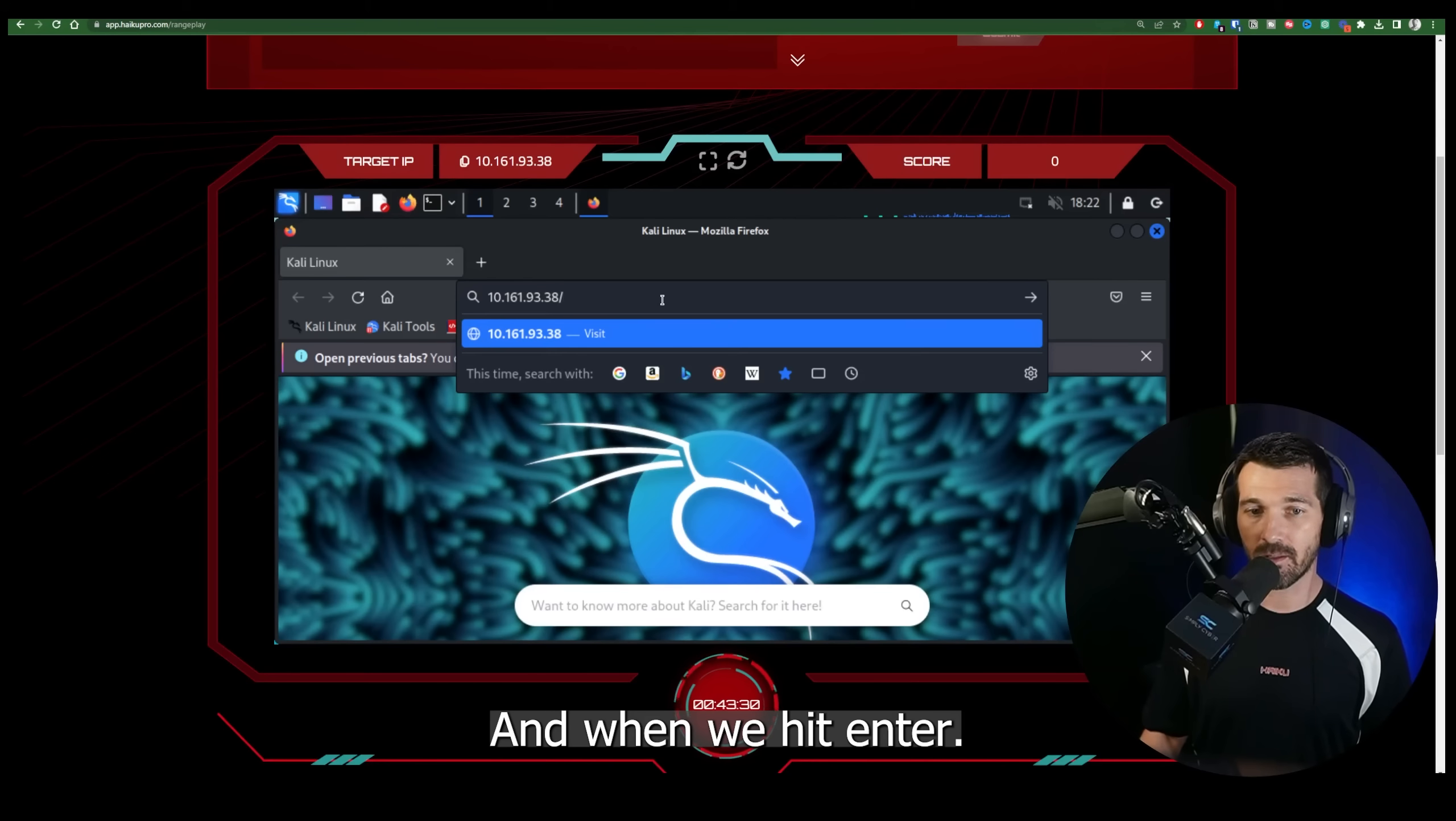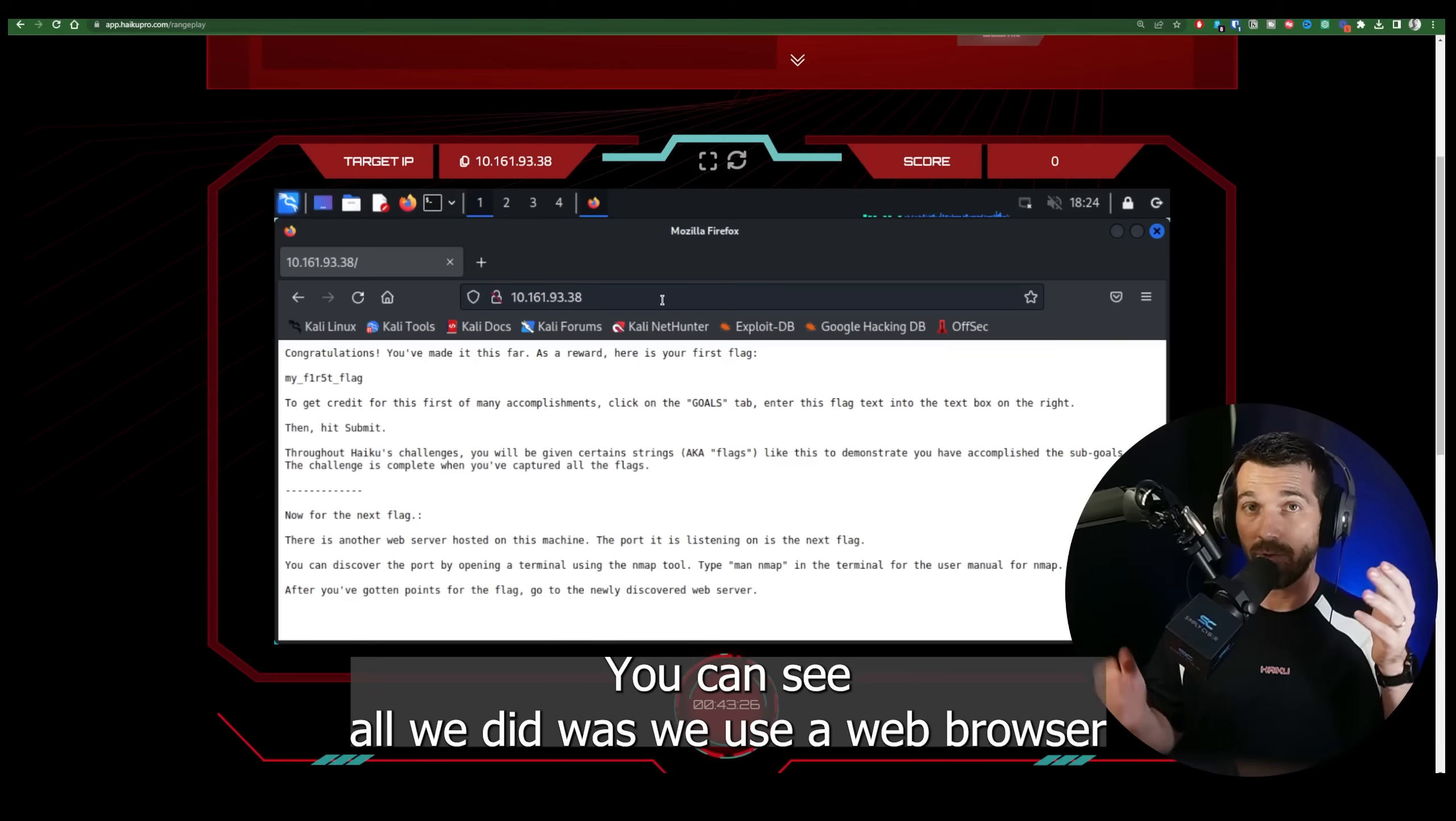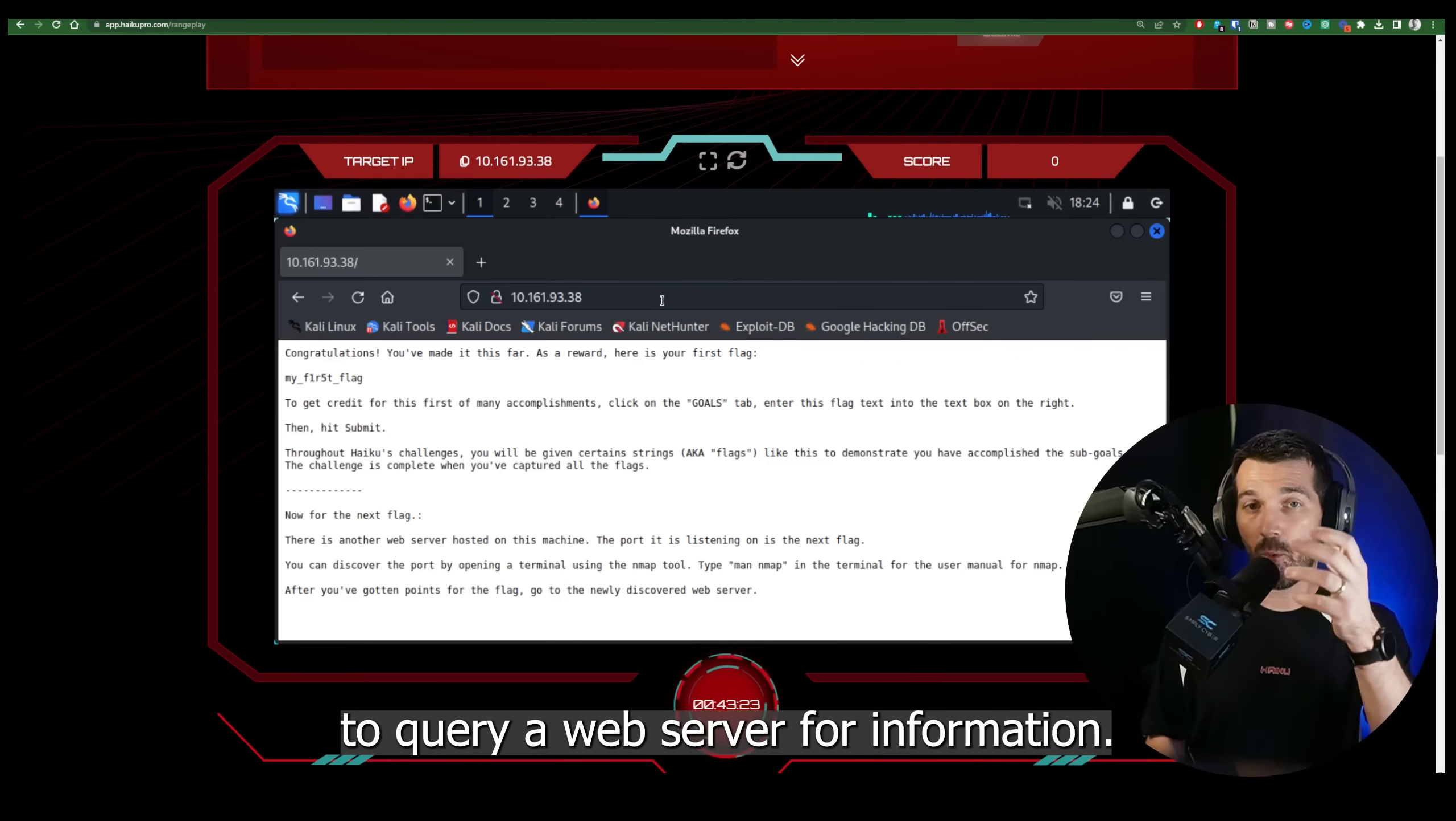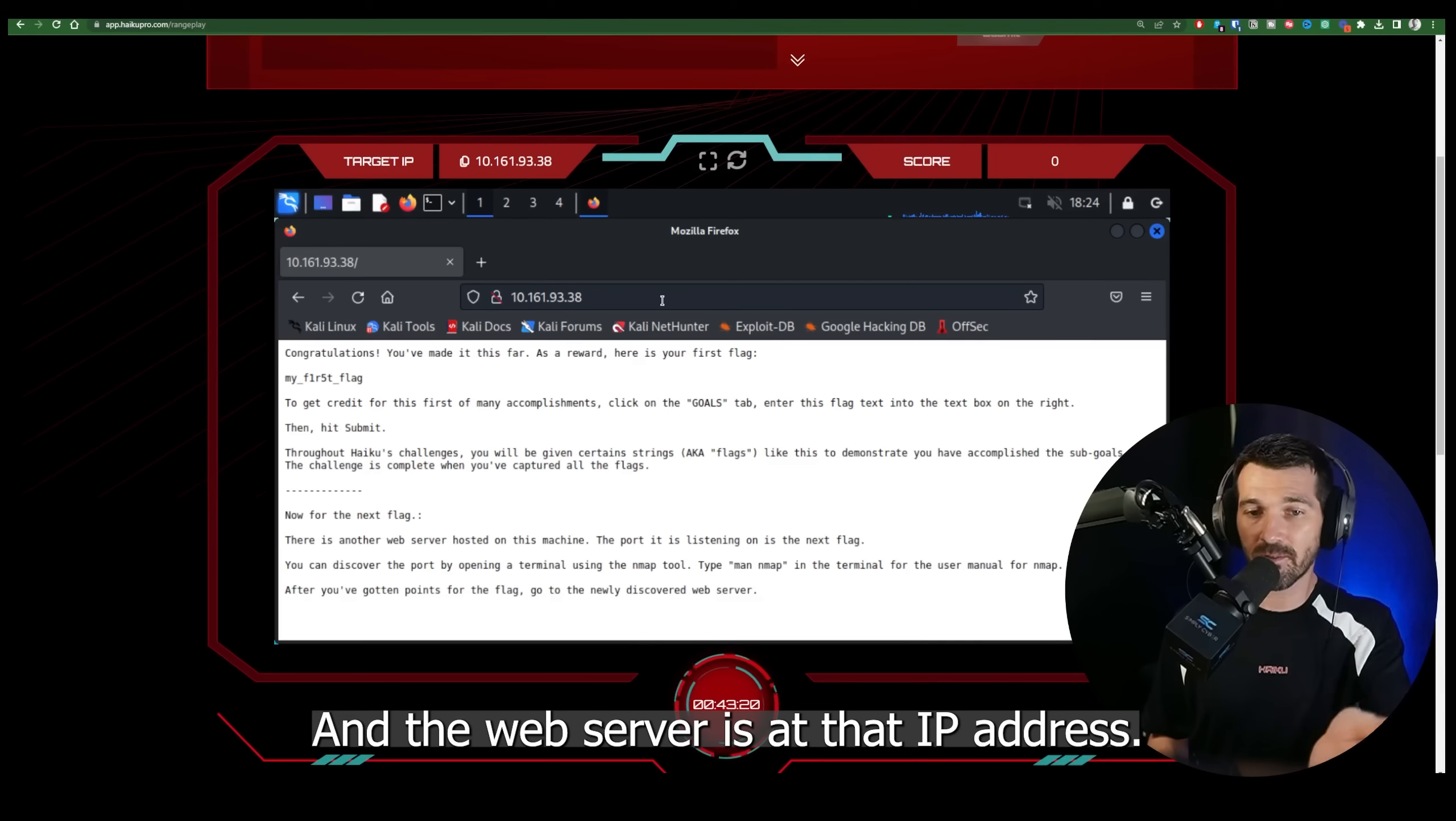And when we hit enter, there you go. You can see all we did was we used a web browser to query a web server for information. And the web server is at that IP address. Now you can see here just as a quick little follow-up since this is an introductory range.